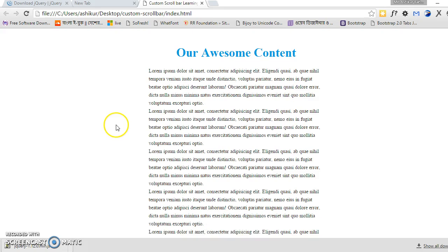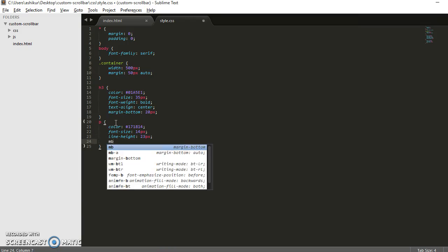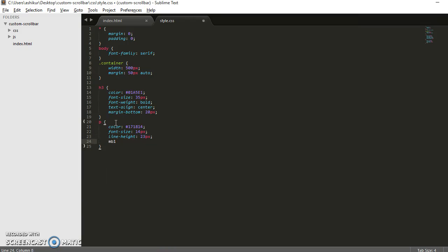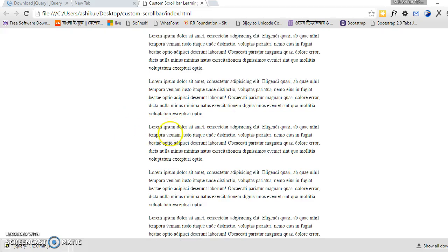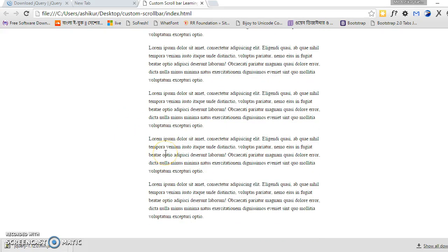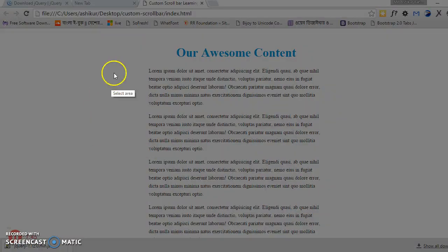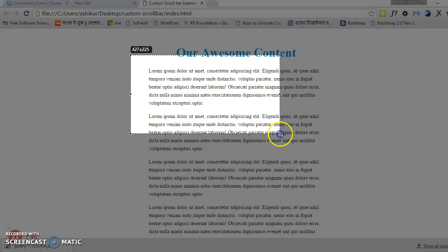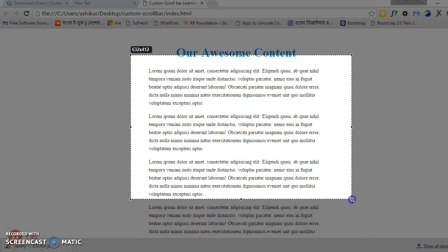Let's put some margin, 15 pixels on each paragraph text. Now it looks good. Now we want to show this portion of text, and there should be a scroll bar. Then the user will scroll and see the text.